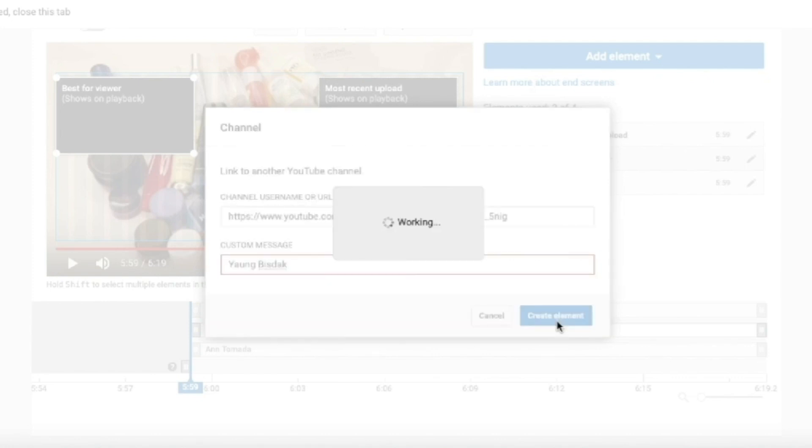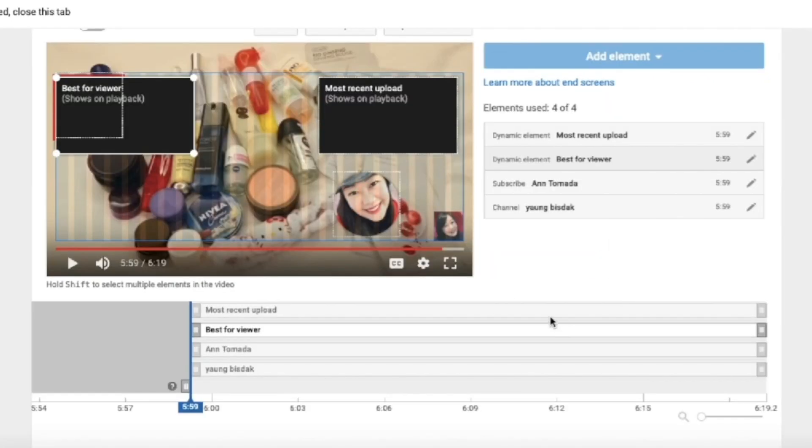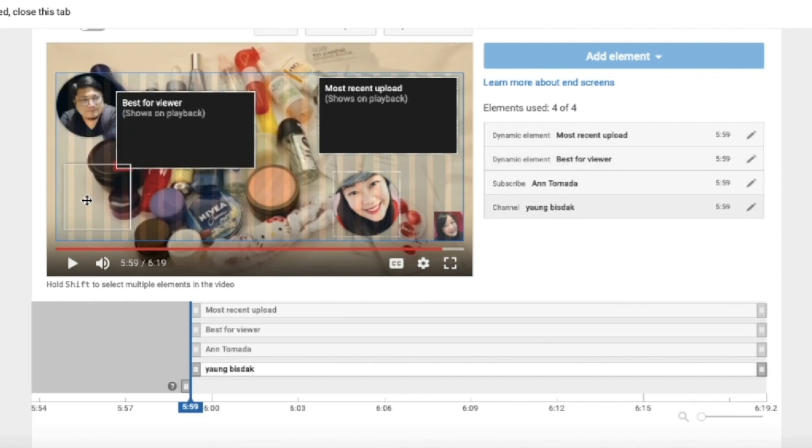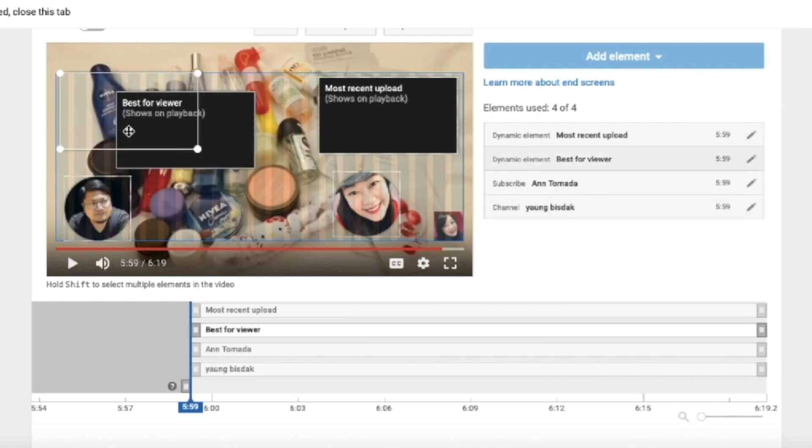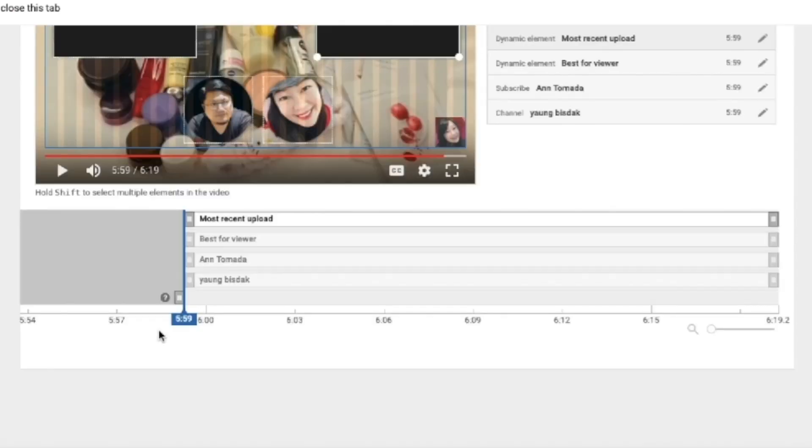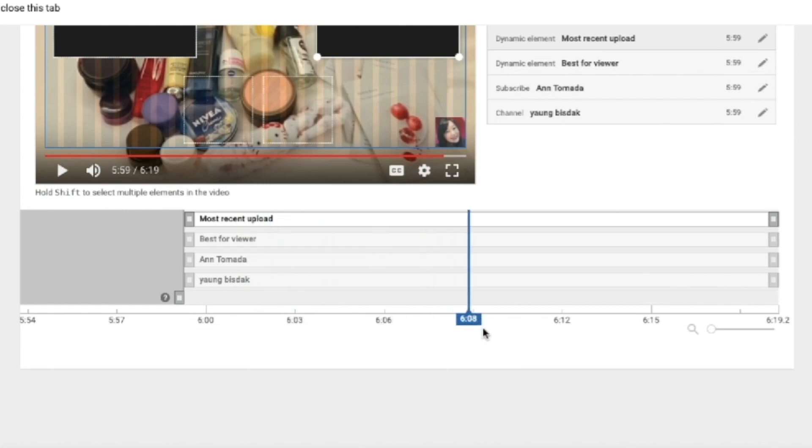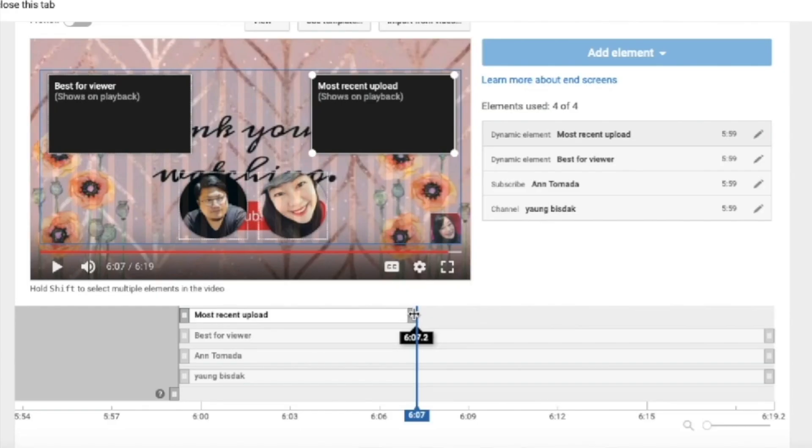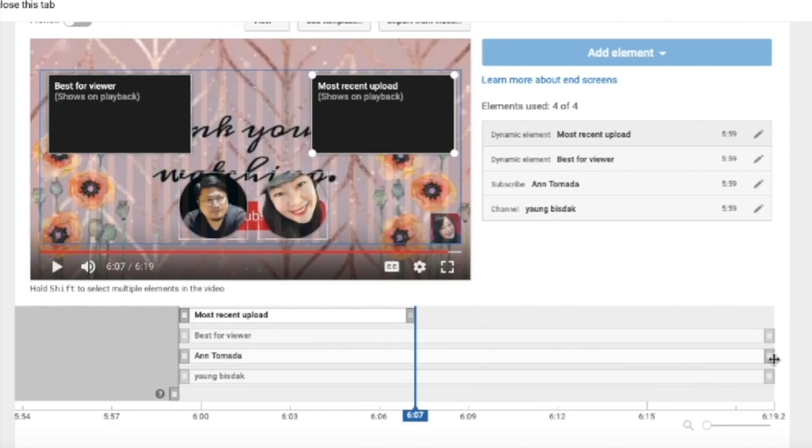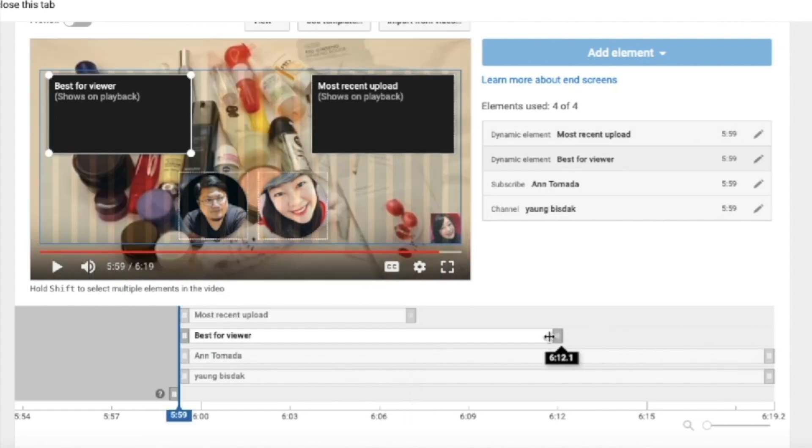Then I'll arrange the elements that I've already added. You can choose when you'd like your end screen elements to show in your video. All you have to do is just drag the vertical line according to the time that you want them to appear.